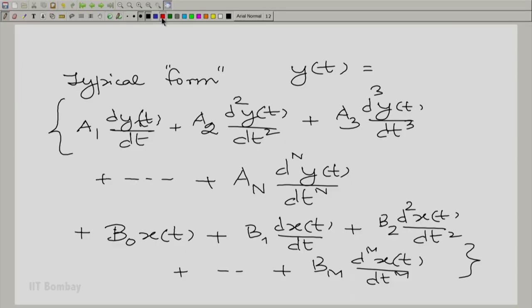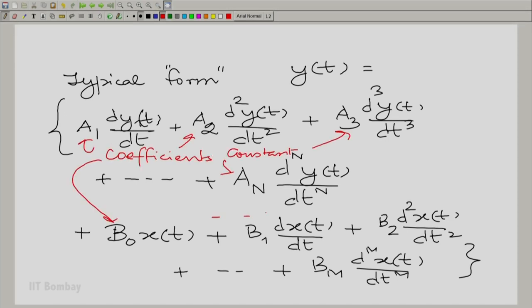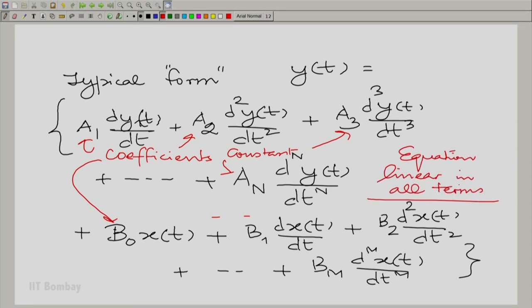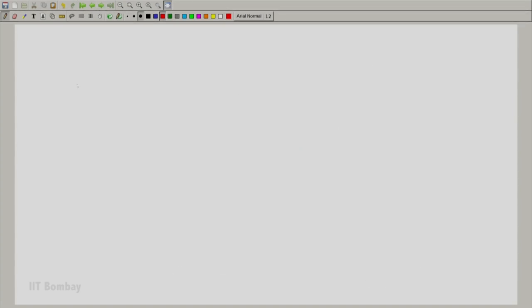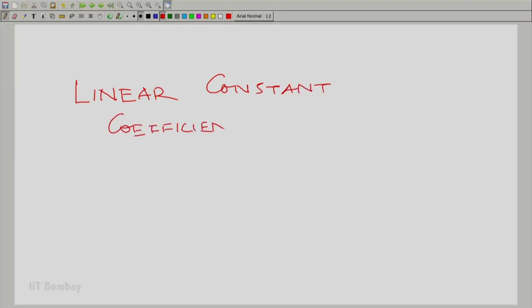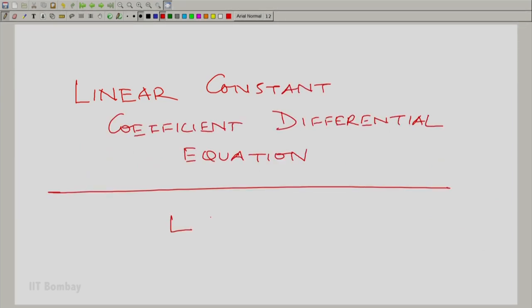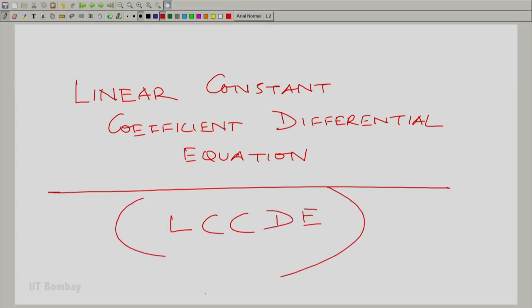We call these differential equations, but these are differential equations of a special kind. The first thing we see is that the coefficients are constant. Further, the equation is linear in all terms. So this is what is typically called a linear constant coefficient differential equation — abbreviated as LCCDE, where D stands for differential.